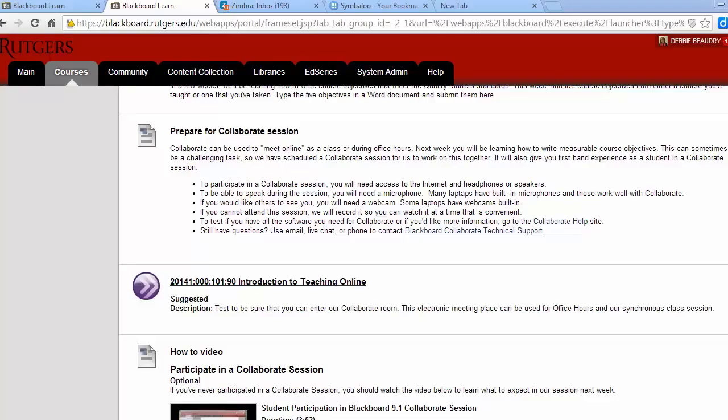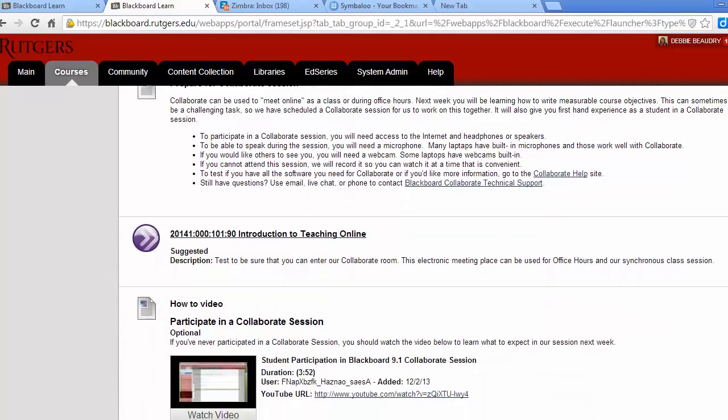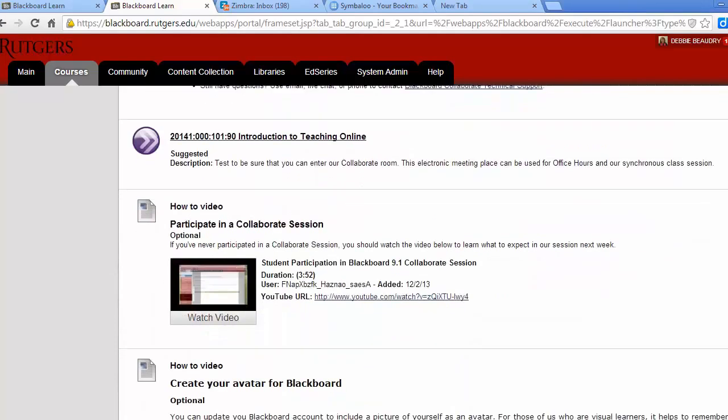There's more information about Collaborate in the Start Here section. You should watch the video and follow the steps to see if you have any software you need to participate. Don't worry if you can't attend the session; you can watch the recording of the session.